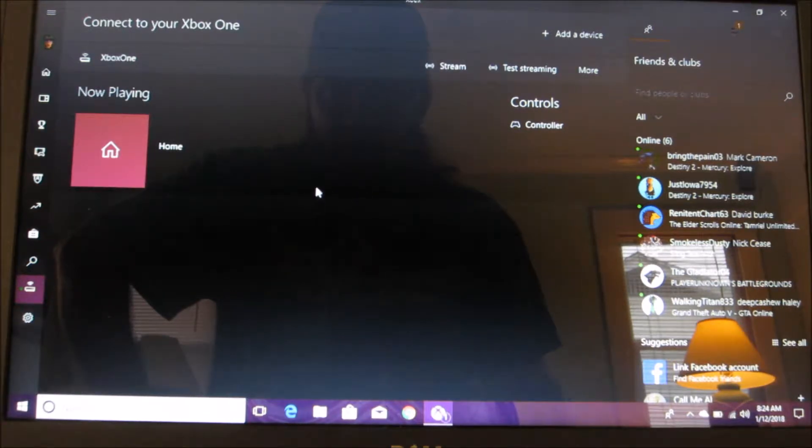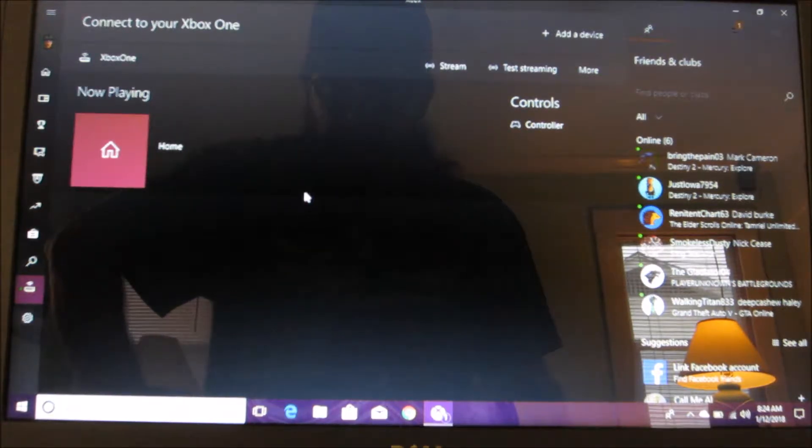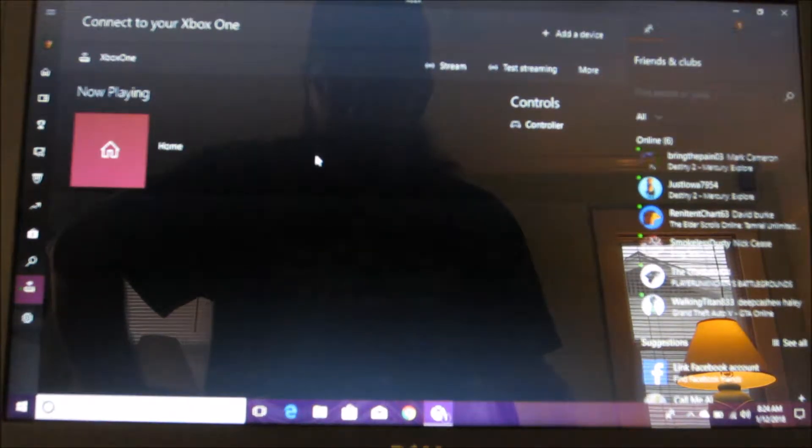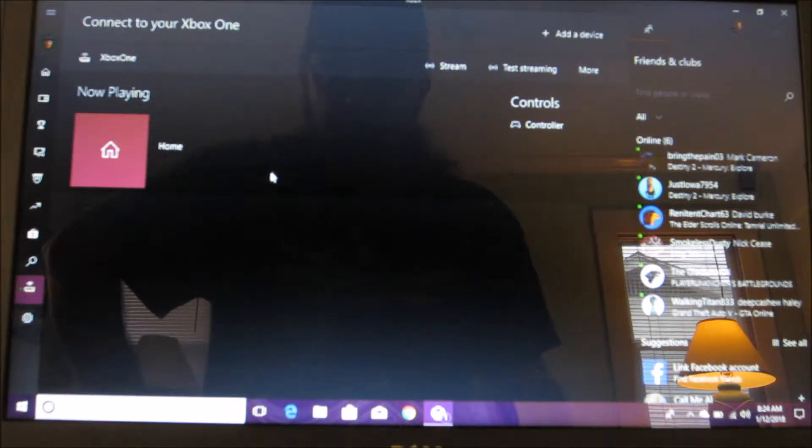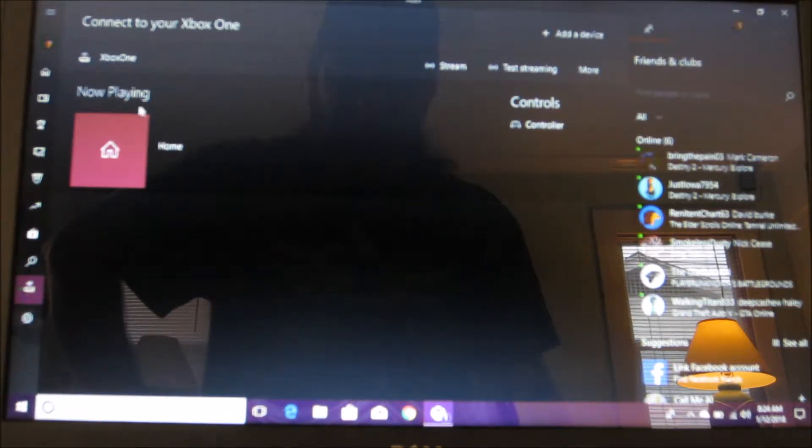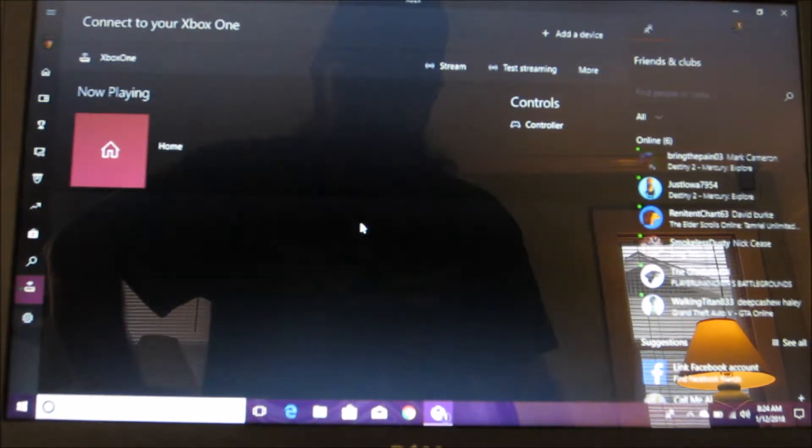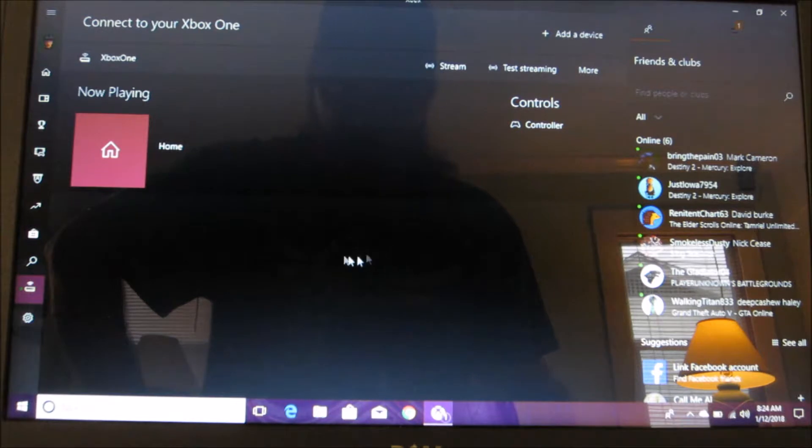But before you do that you have to hook your Xbox to this, and in order to do that it's going to ask for your IP address. That's if it does not see your Xbox, it will ask for your IP address.